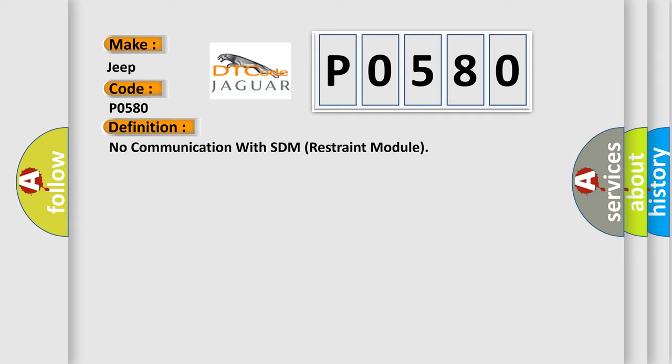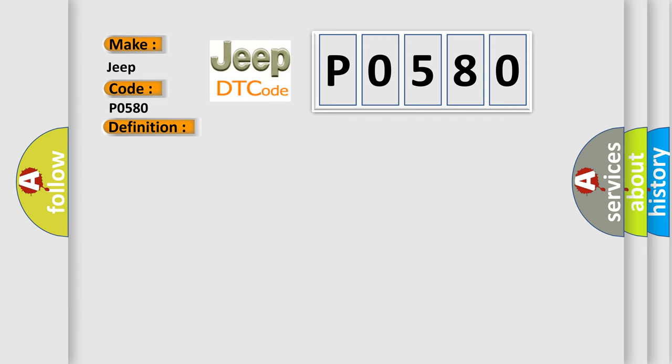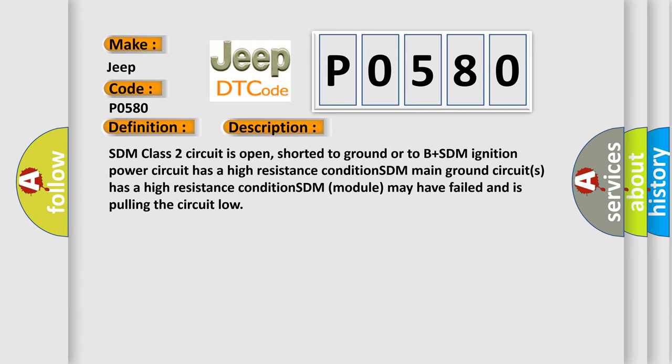And now this is a short description of this DTC code. SDM class 2 circuit is open, shorted to ground or to B plus. SDM ignition power circuit has a high resistance condition. SDM main ground circuits has a high resistance condition. SDM module may have failed and is pulling the circuit low.